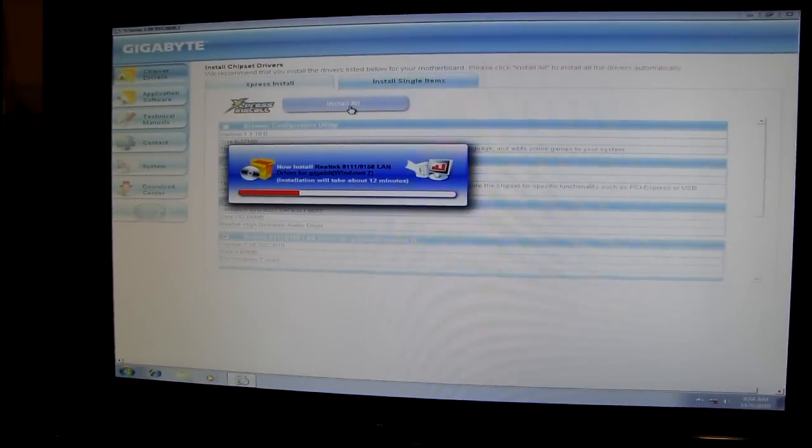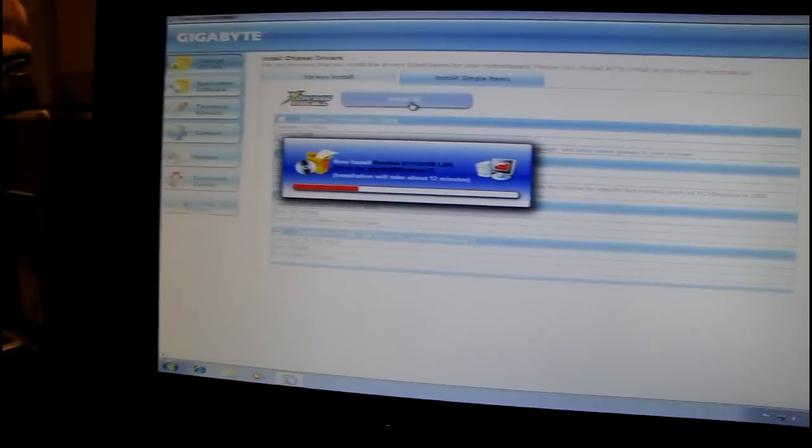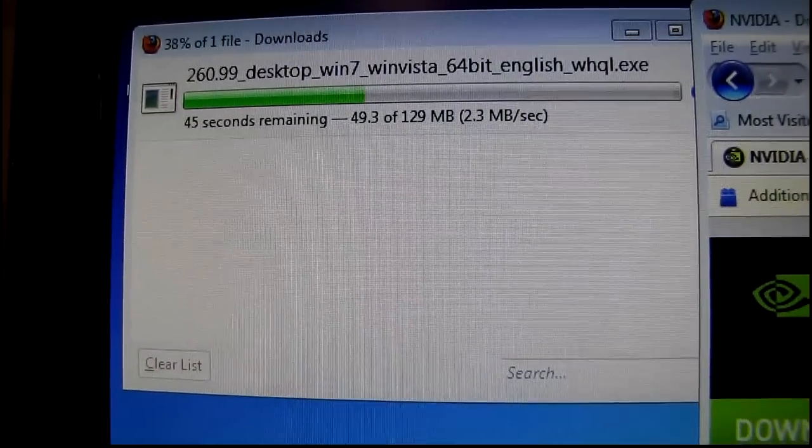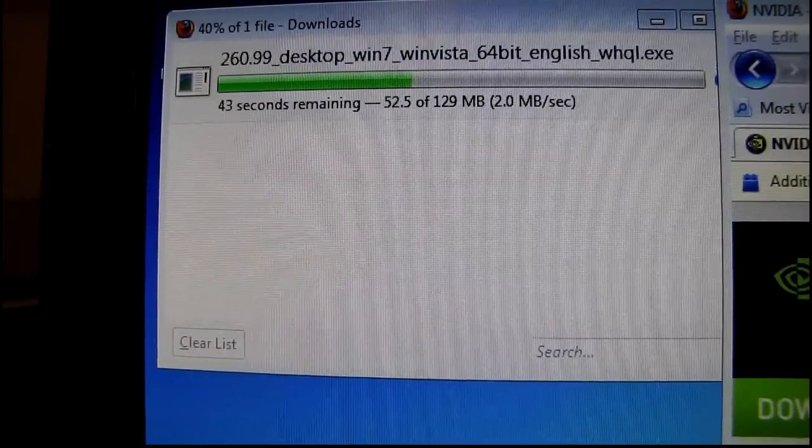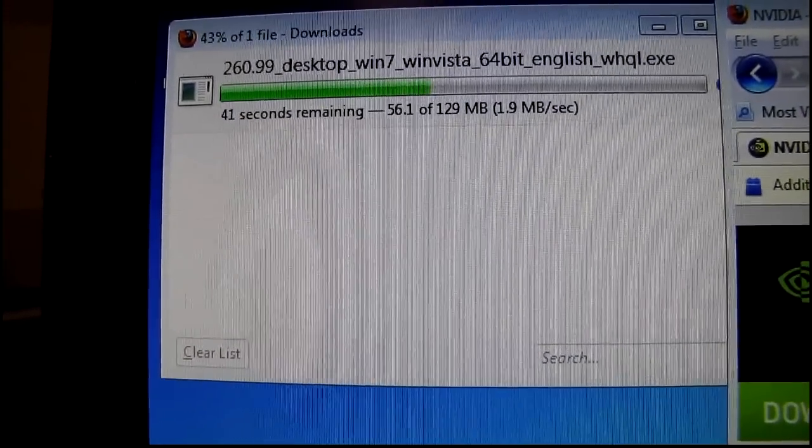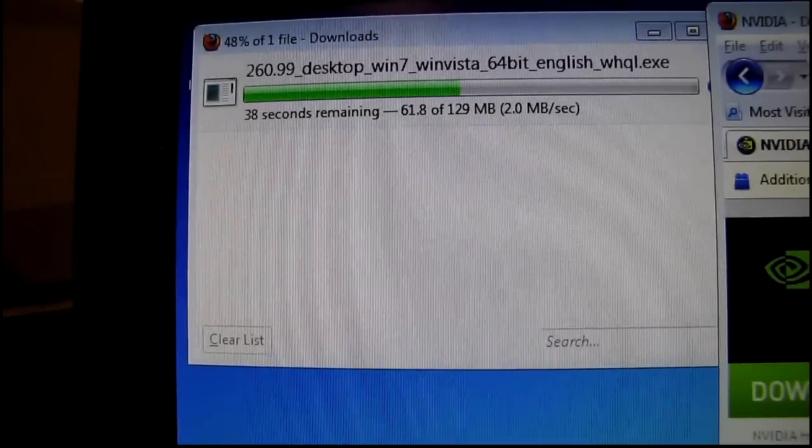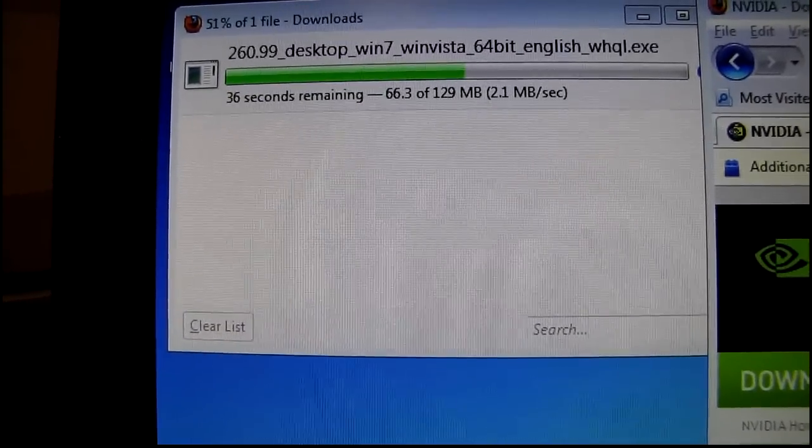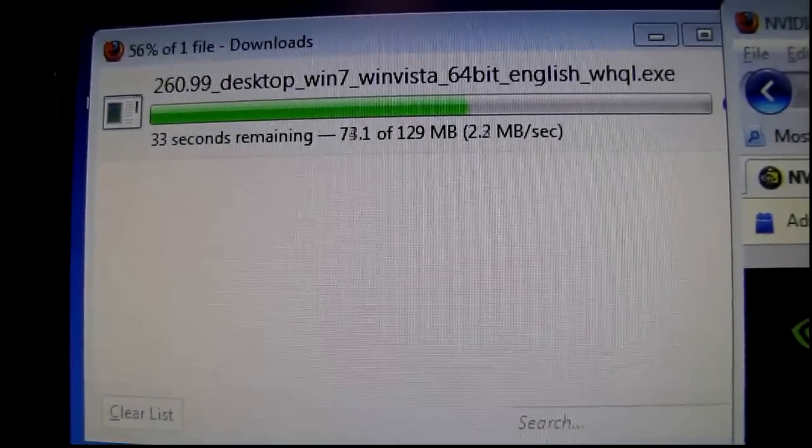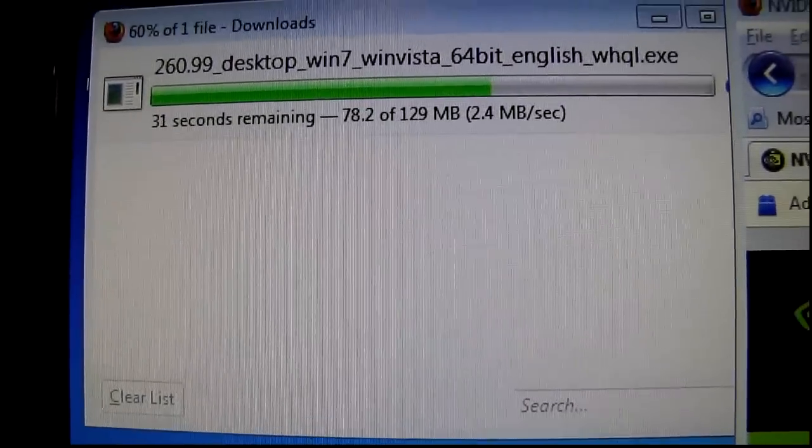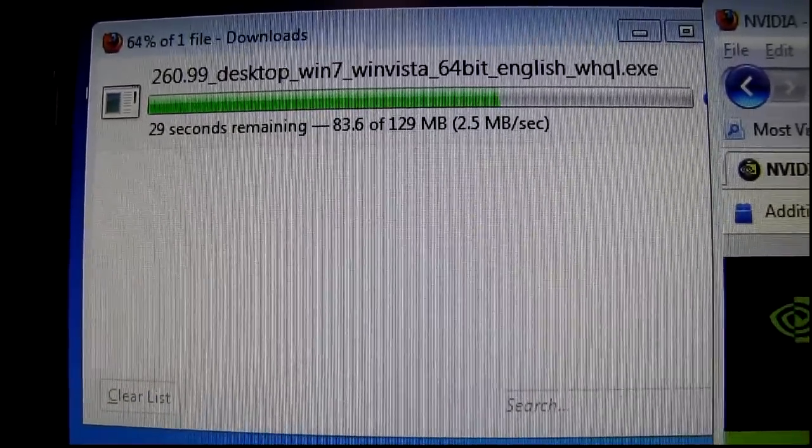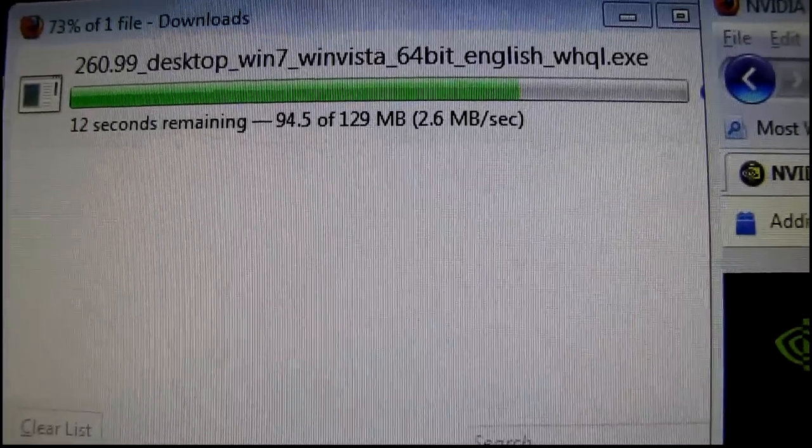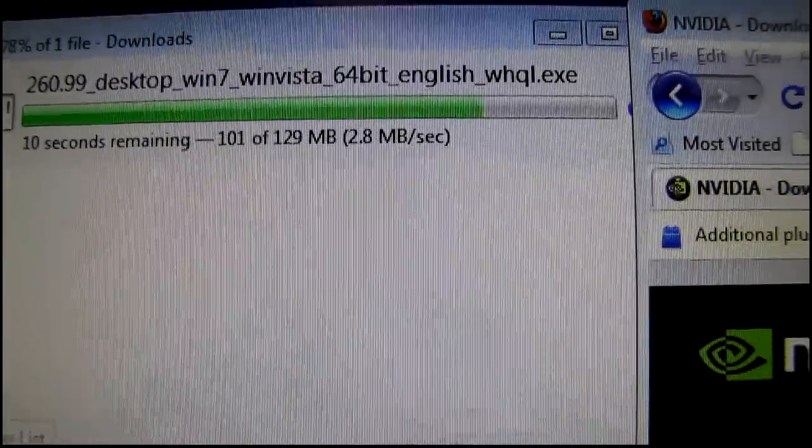We're still running at a pretty low resolution right now. Downloading the Nvidia driver now, can't wait to turn on the transparency effects and all that fun stuff. Yeah, holy crap, 2.5 megs, 2.6 megs, holy crap.